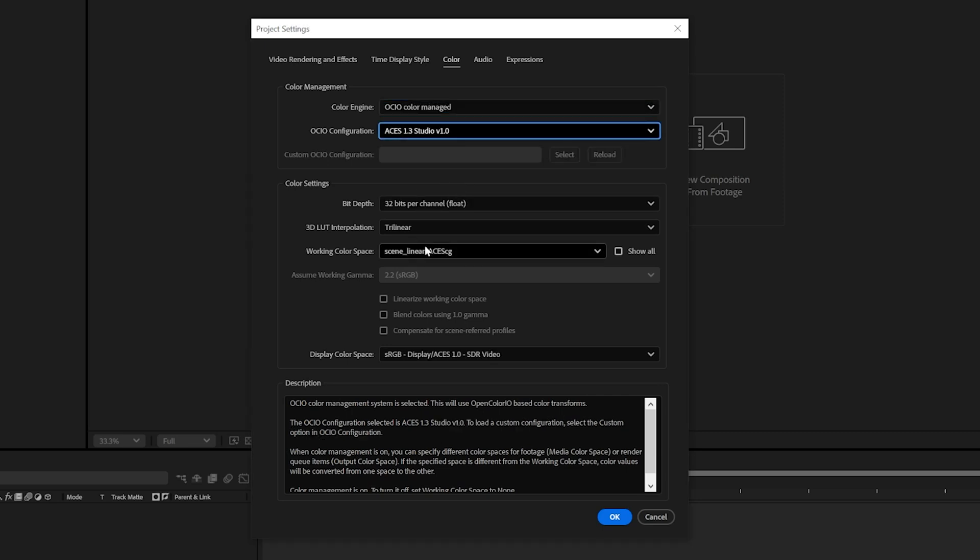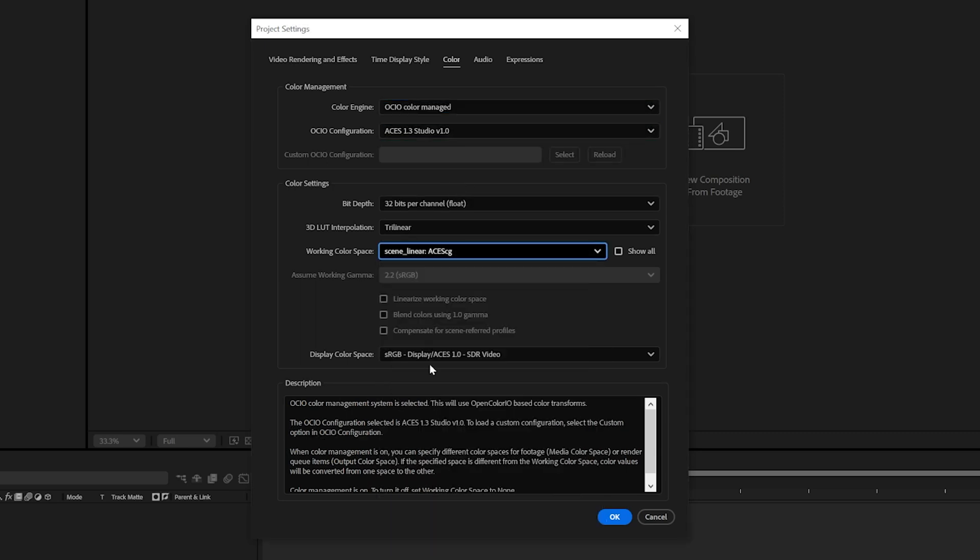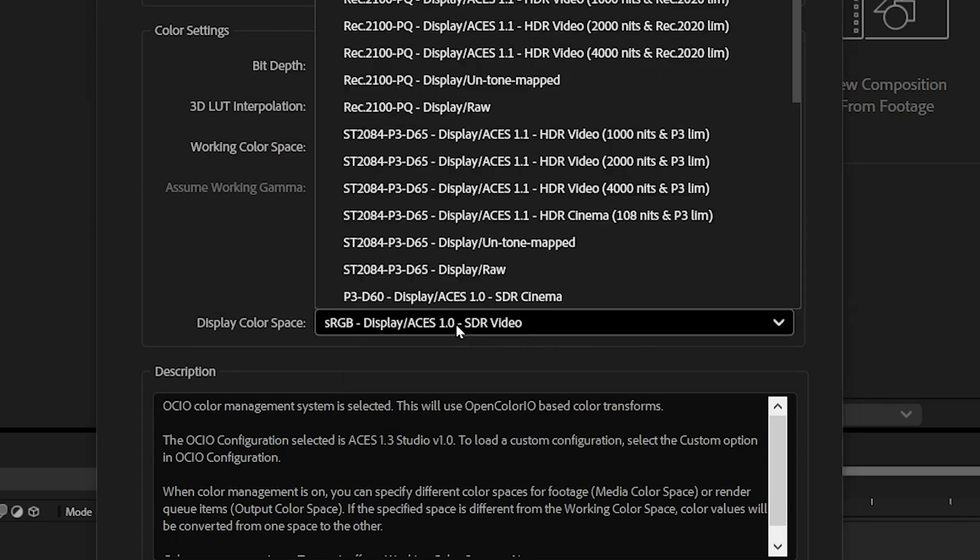Let's make sure that the working color space is set to scene linear ACESCG. Note that the default display color space is set to sRGB.